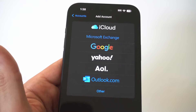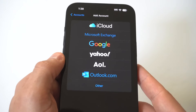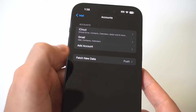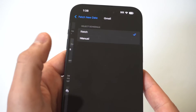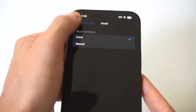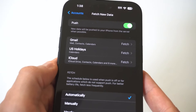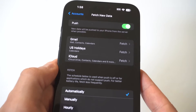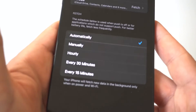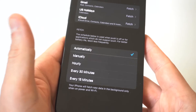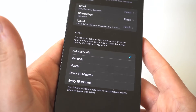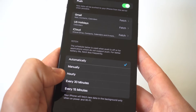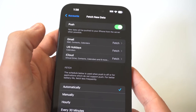You could also change the push notification data. Basically, it can be set to fetch or you can put it on manual. You can also change the time interval in which it checks for new emails — you could have it set to automatically, manually, hourly, every 30 minutes, or every 15 minutes.